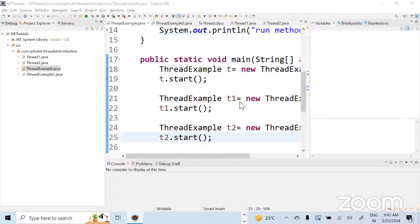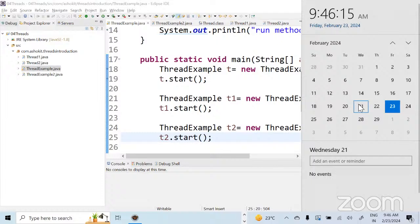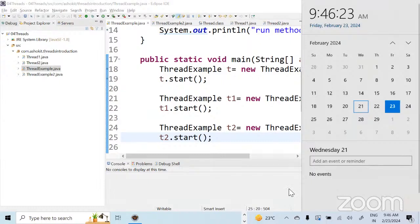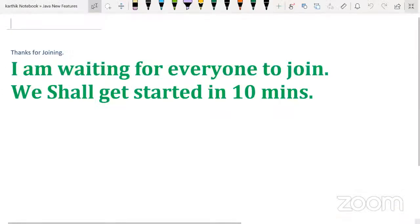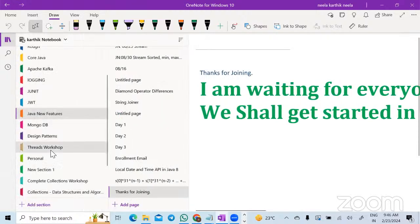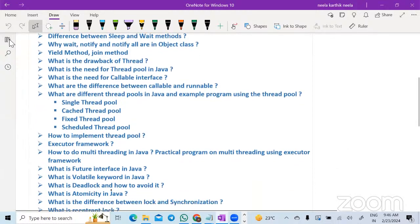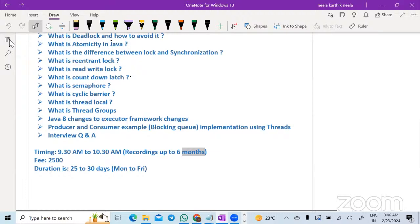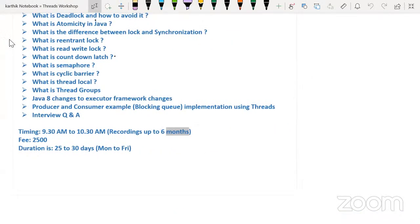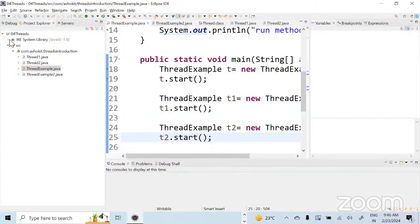For those watching on YouTube who are new to the class: this class started two days back. In the first class we looked at the course content for a Threads Workshop — covering all thread mechanisms like object lock, class lock, Executor framework with practical programs. The fee for this course is 2500 rupees. The timing is 9:30 AM to 10:30 AM and the duration is 25 to 30 days. Demo classes will be there till Monday or Tuesday.